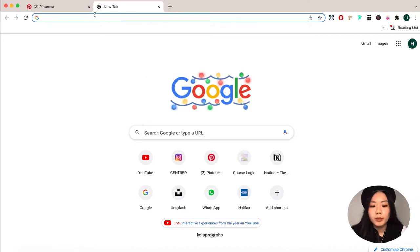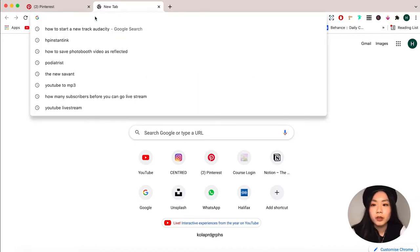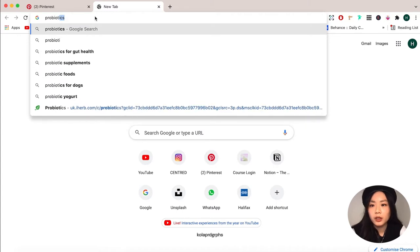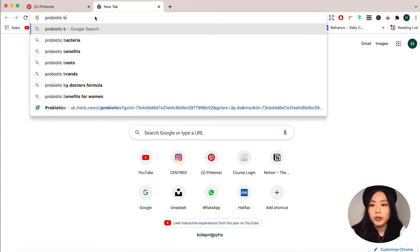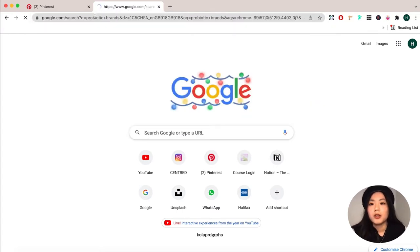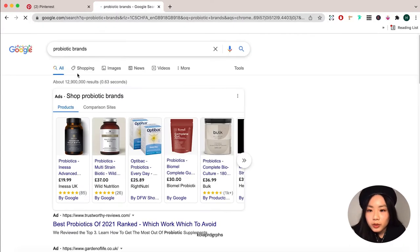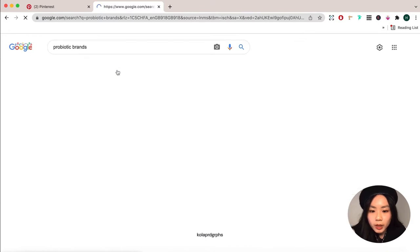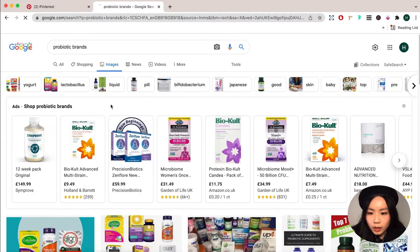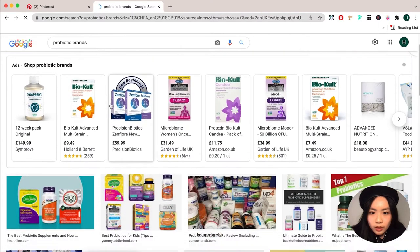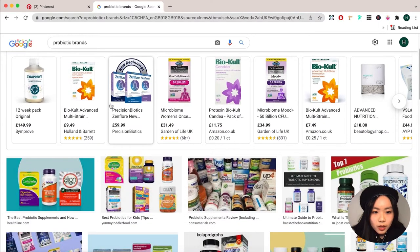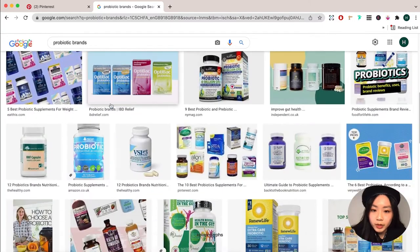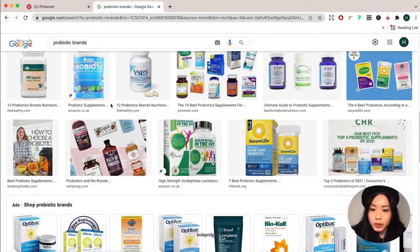Okay, so we're on Google right now and I'm gonna search for other probiotic brands out there and then we can see what is already out in the market. I'm gonna fast forward this bit and do my research.